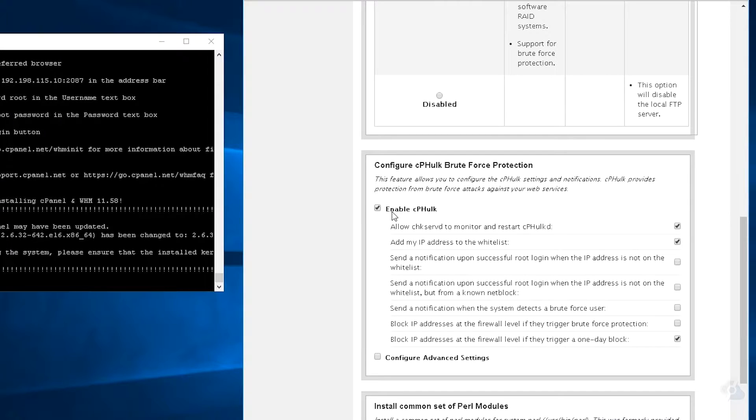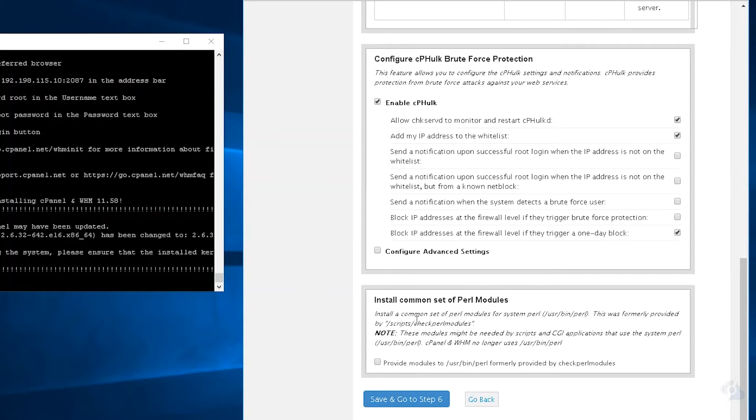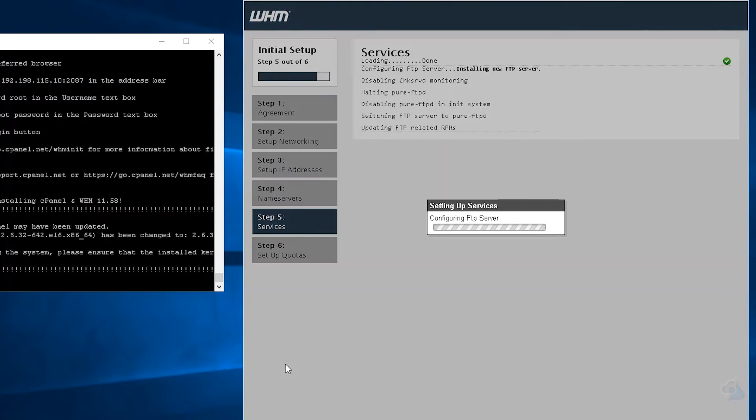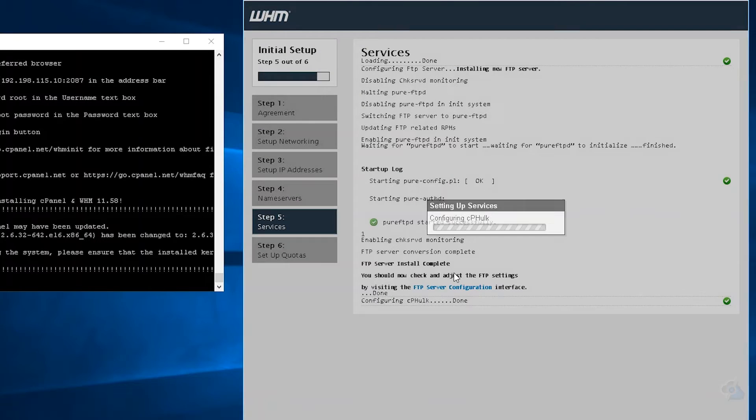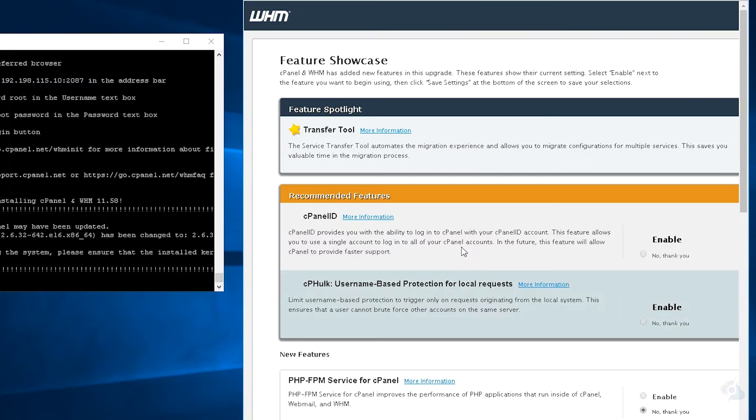Okay. We'll use PRFTPD. We'll enable cPHulk. We're going to whitelist my IP. And keep in mind you can whitelist other IPs as well. We're just going to do the IP I'm working with today, just to make sure we don't get banned or anything. That does happen from time to time where you have to go in and actually unban yourself.